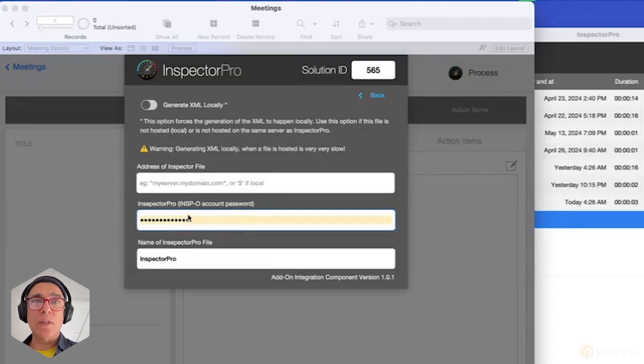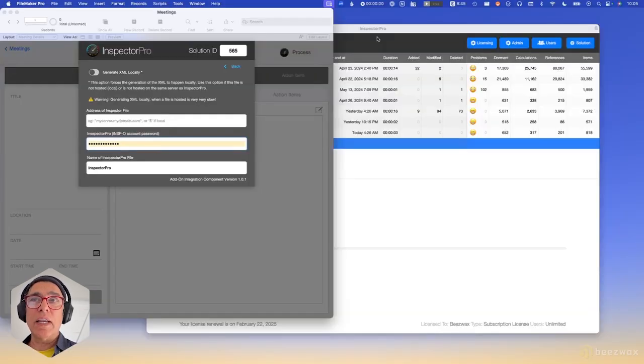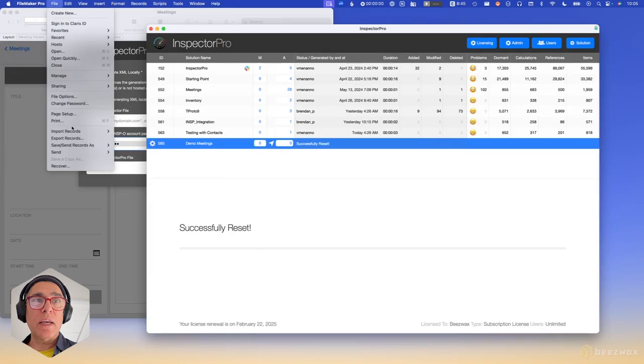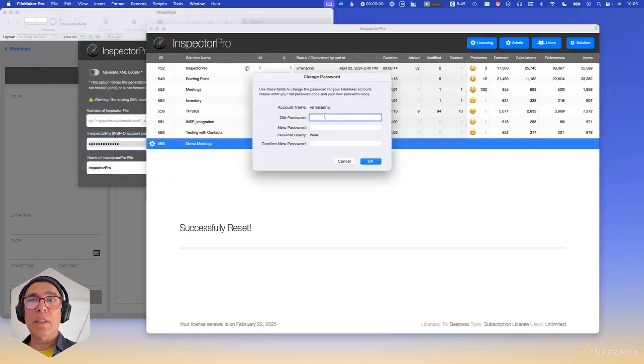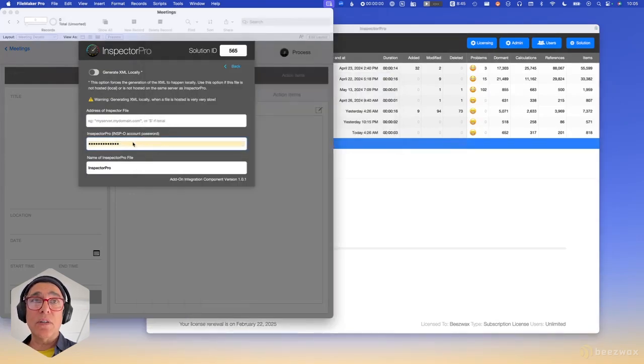By default it's already set up to work, but it has a password on it. For more peace of mind you can reset this password — there are instructions in the documentation. You would open up Inspector with the INSP-O account name, the password is provided in the readme, then go to the file menu, choose Change Password, enter the old password and a new password. The new password should match the password in your add-on settings.